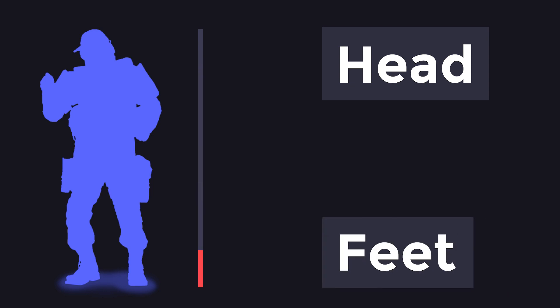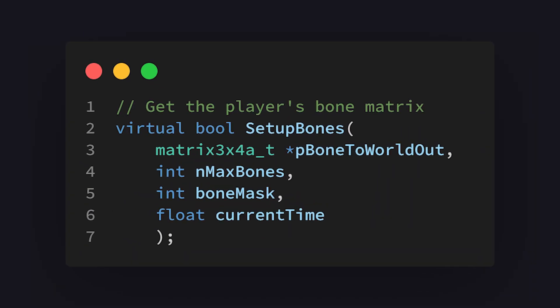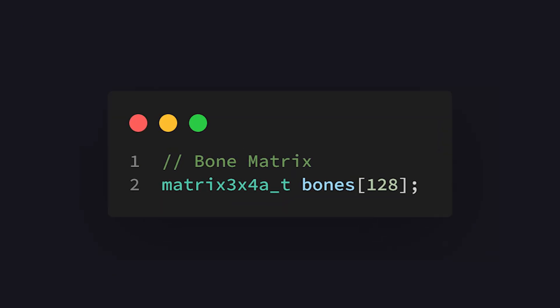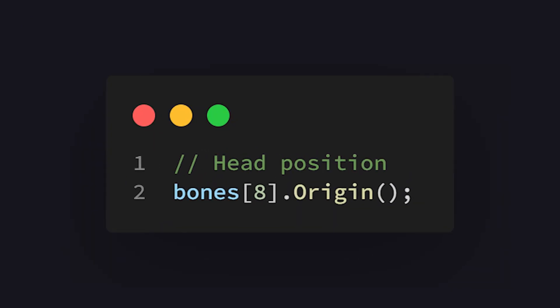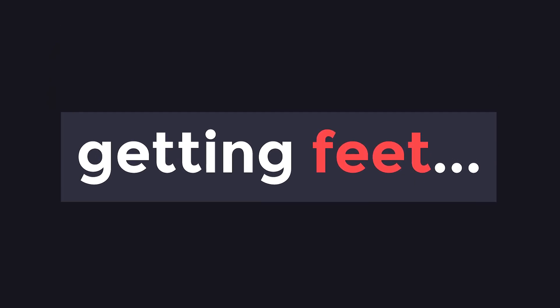To make a proper box around the player that scales accurately with distance, we actually need to get two positions on the player. Those two positions being the position of their head and the position of their feet. Getting their head position is simple enough. We can call the setupBones virtual function to get the player's bone matrix, and then we can use the headBoneIndex, which is 8, to get the 3D position of the player's head in the world. Now, when it comes to getting their feet position, we have two options.